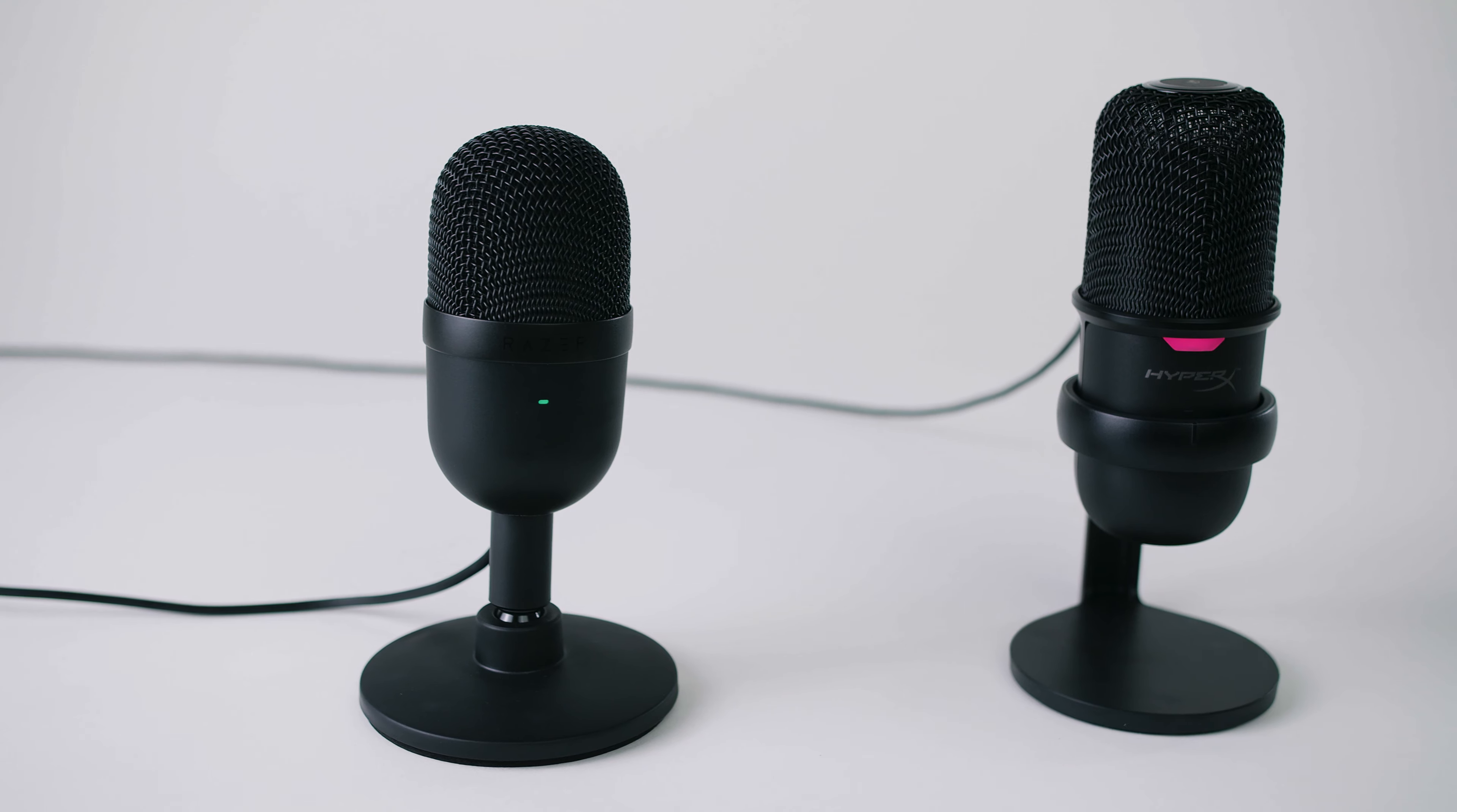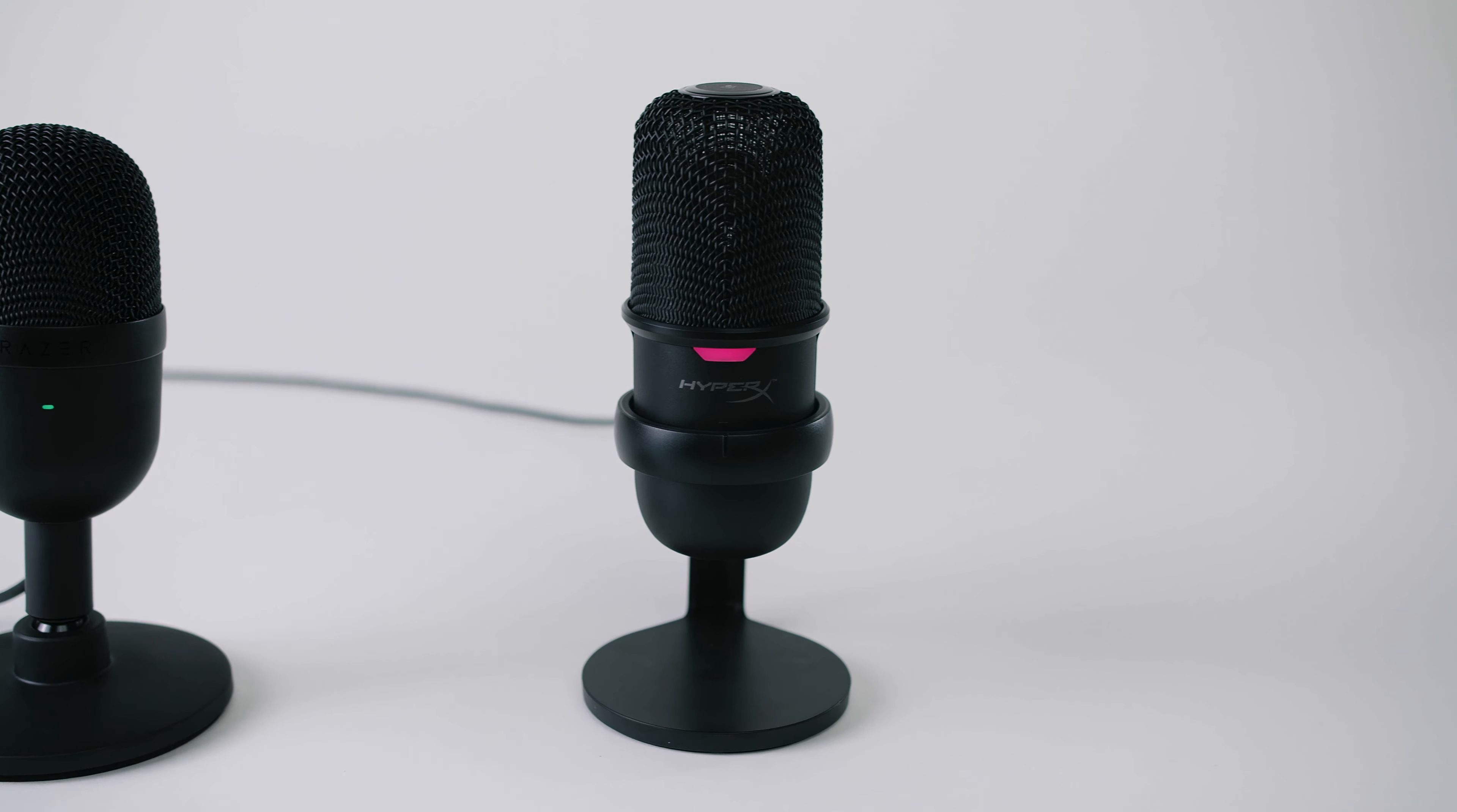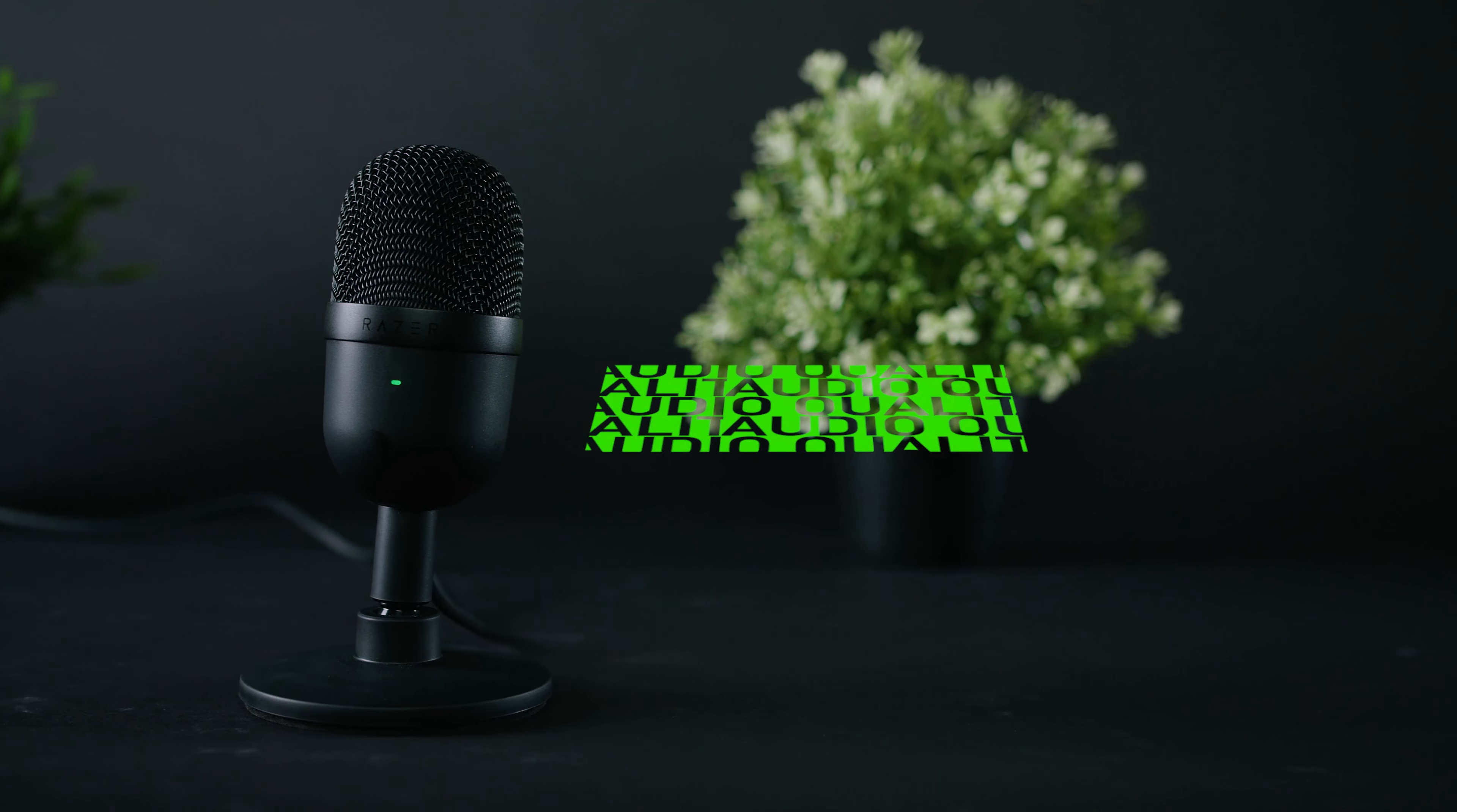If I had to choose between the Siren Mini and the SoloCast, I think the SoloCast has a bit of a crisper high end, which works better for my voice, but the difference is pretty negligible. It outperforms my old Snowball mic, and it passes the this is significantly better than an iPhone test.